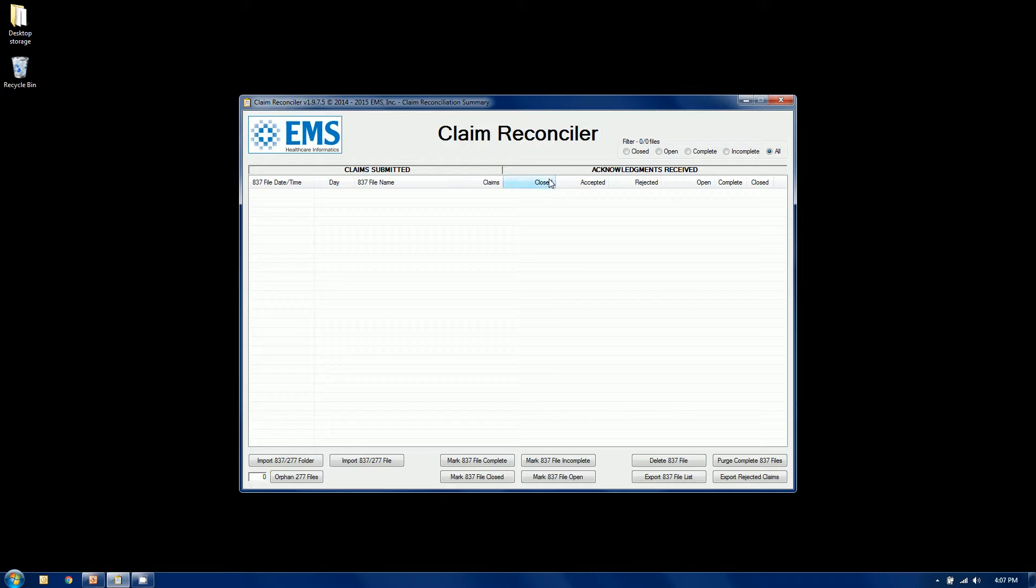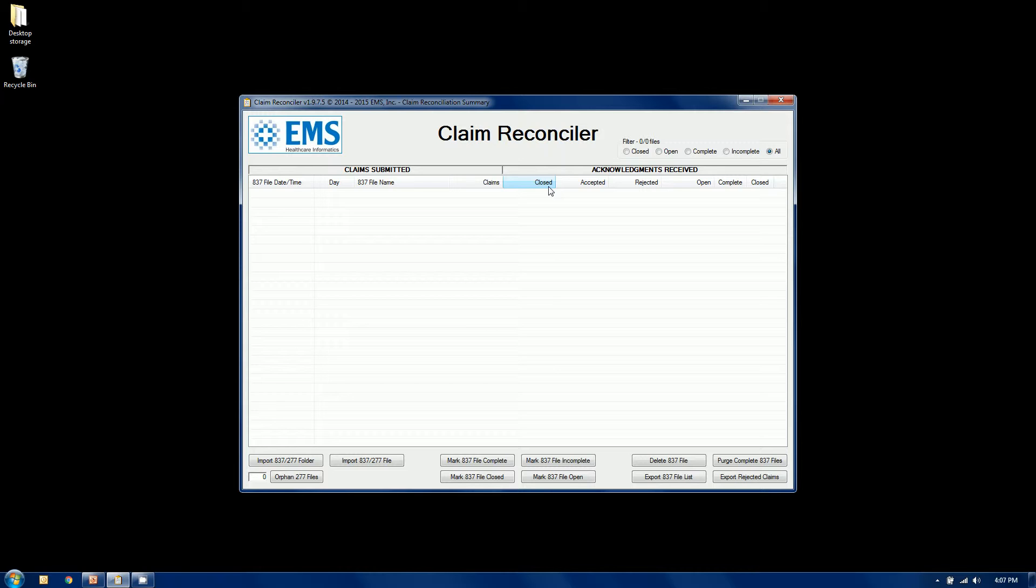We're going to list on this left side of the screen here all of the 837 claims. Each claim will be on its own line, sorted by default in date order. You can sort it any way you wish. On the right side of our dashboard, once we start applying the acknowledgements to the 837 claims, you will see these columns populate with how many claims have been accepted, rejected, how many claims have been closed, meaning they've been passed on to adjudication or you've worked a rejection.